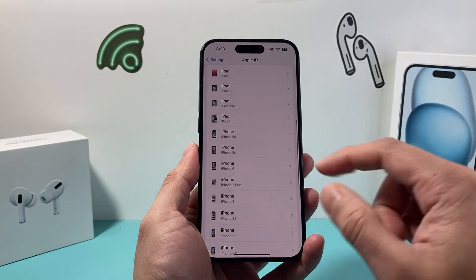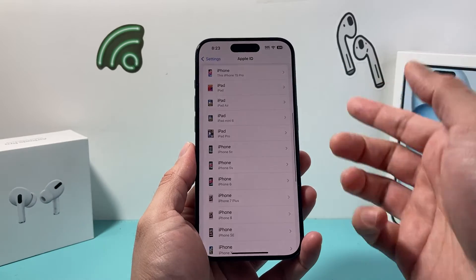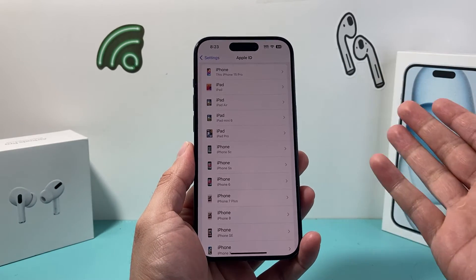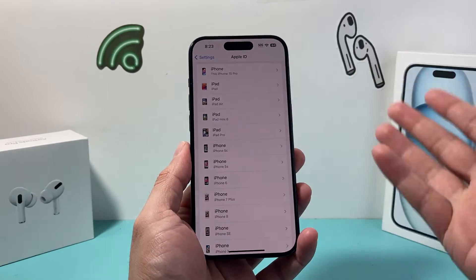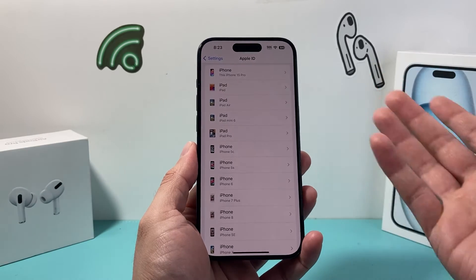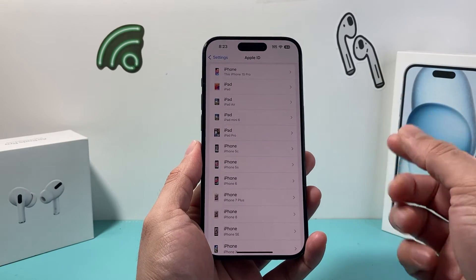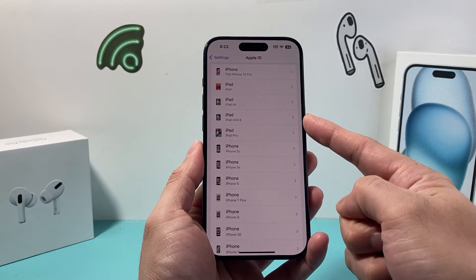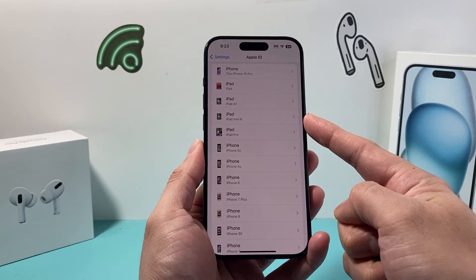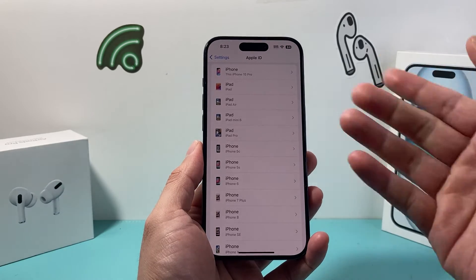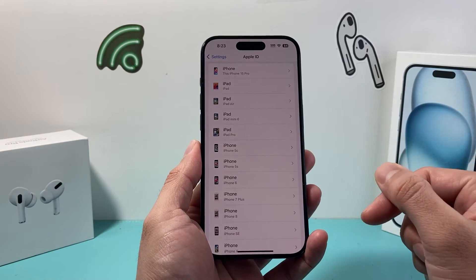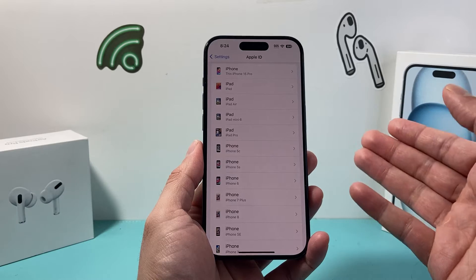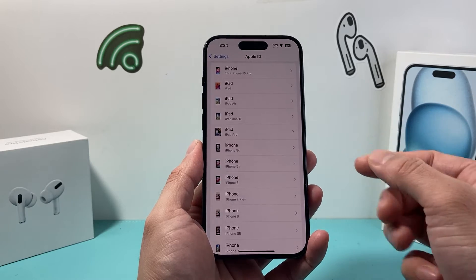Let's say you see your Apple ID being used on a device that you don't recognize, or maybe you gave it away, sold it, traded it in — whatever it is. You want to make sure it's removed from your account so your information isn't on that device, because it's going to be using your iCloud information.